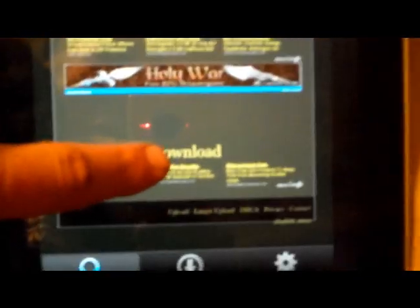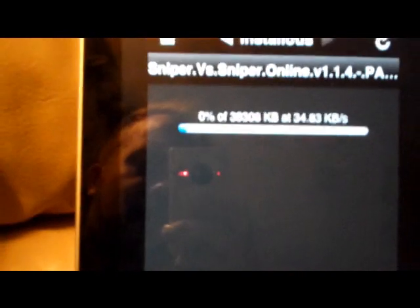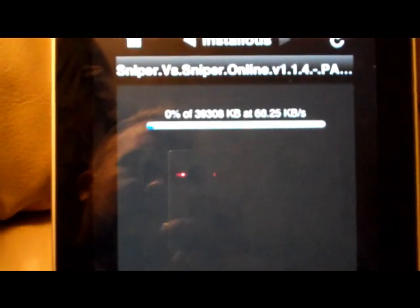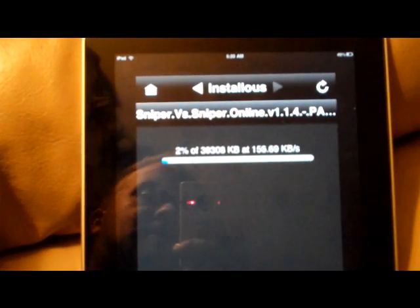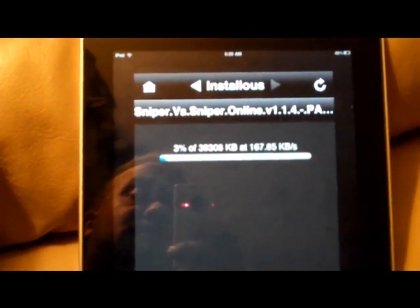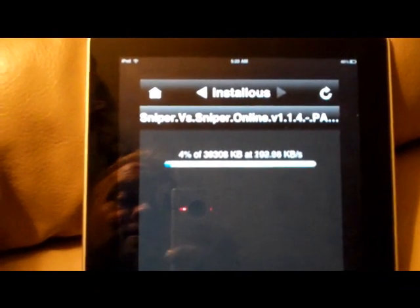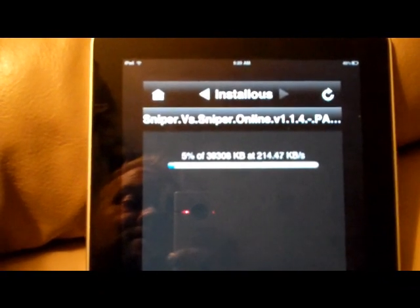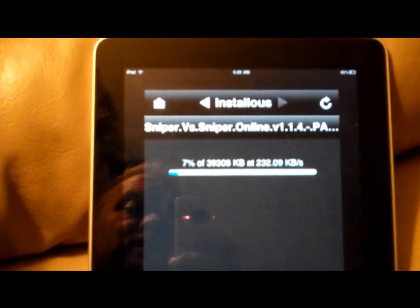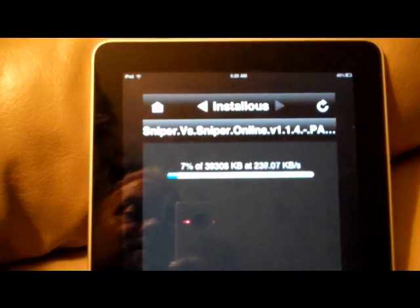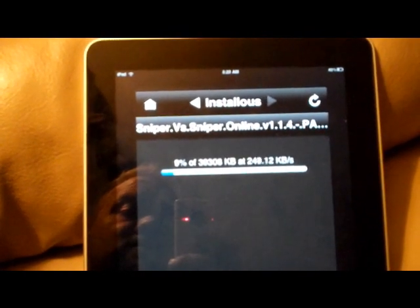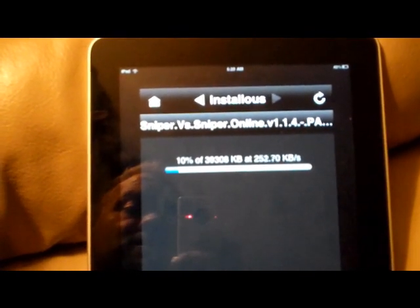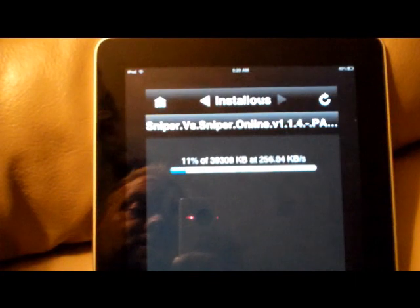Now you see it says Download, you touch that. And touch Download, and there it goes, it's downloading the application. Looks like this is going to take a minute because it's pretty slow on this one.